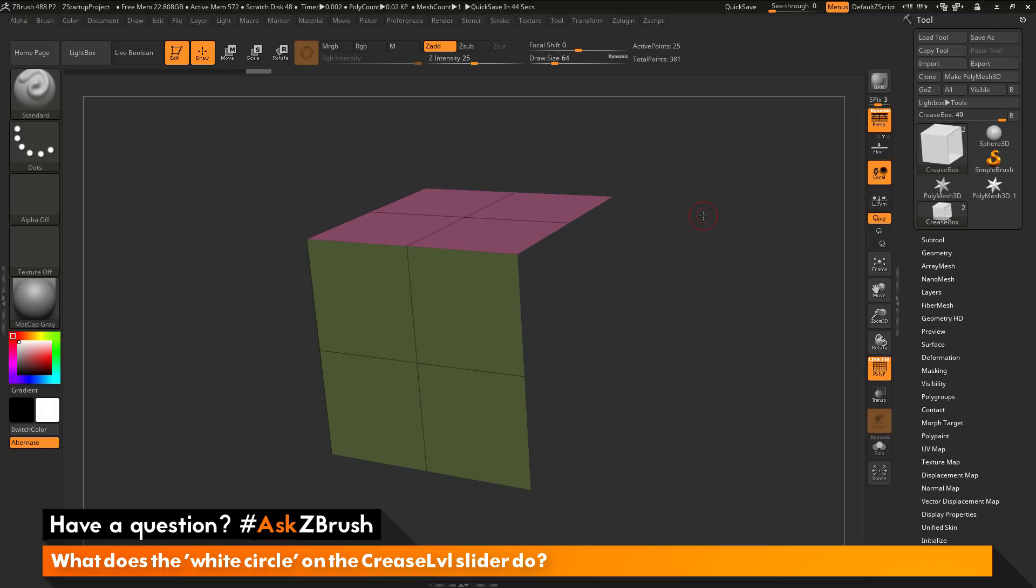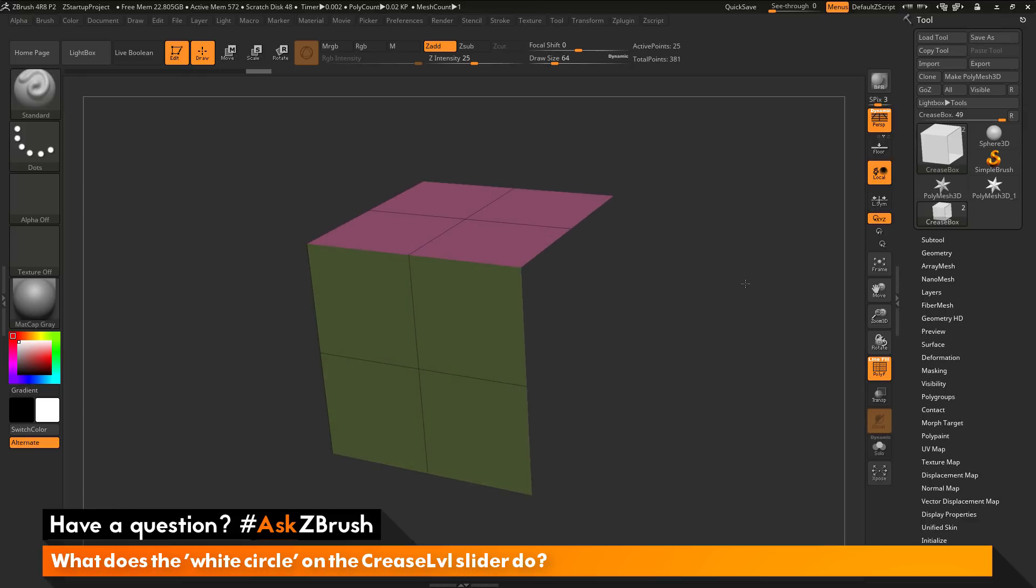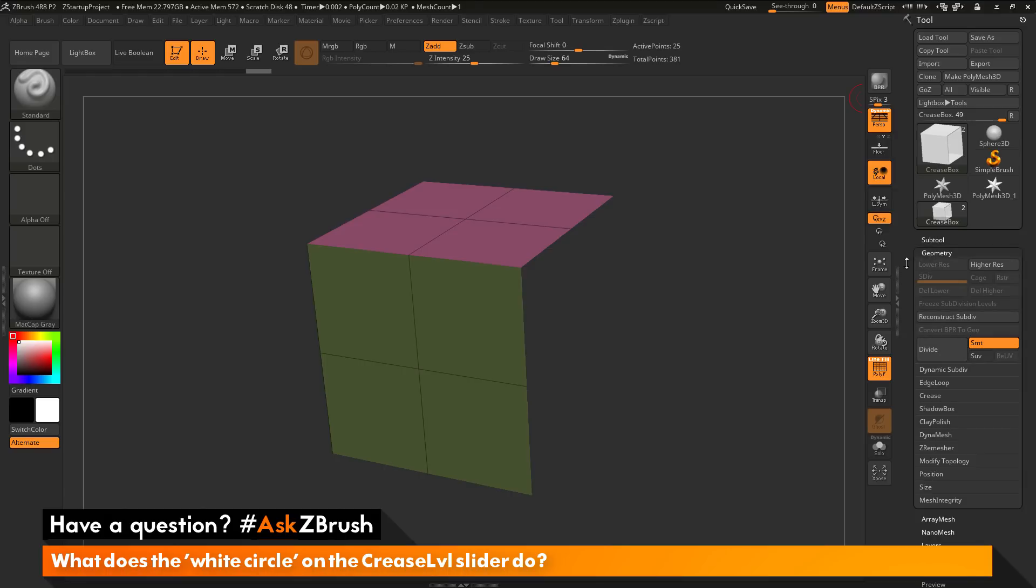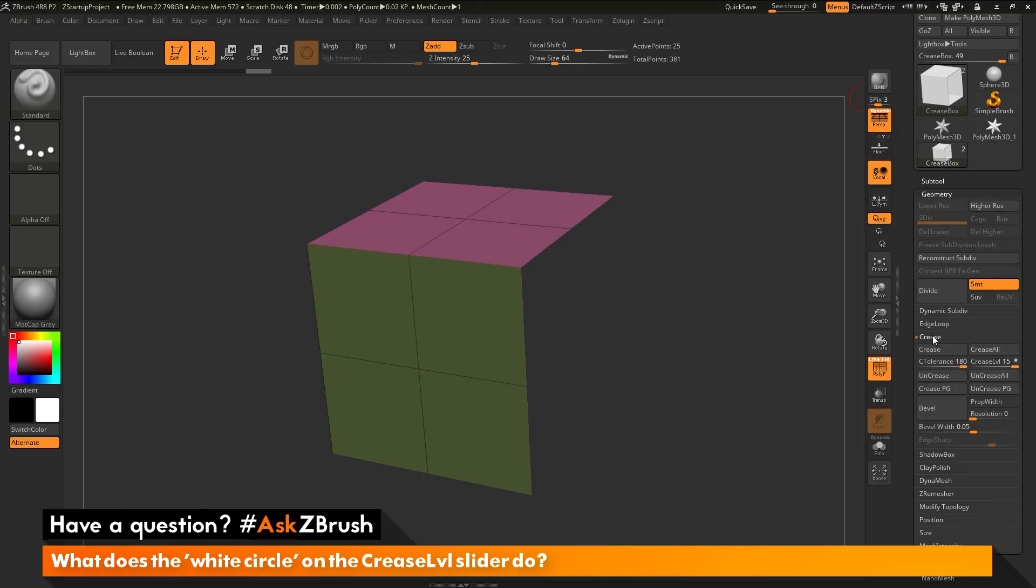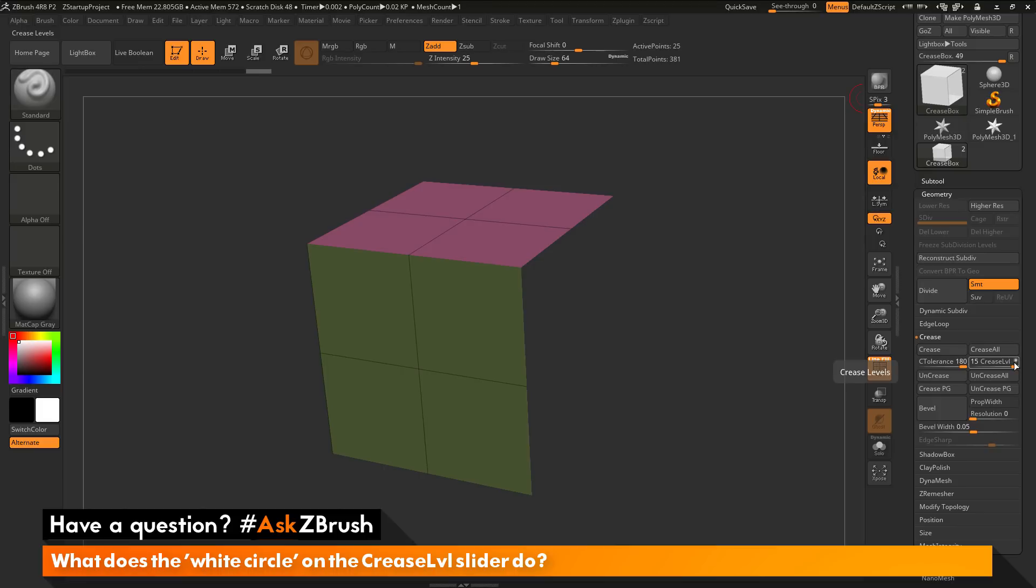So to start off I just have ZBrush loaded up and just have an example model file here loaded in. And the question is asking about the white circle that is on the crease level slider. So if I navigate the tool palette here and open up the geometry tab and then go down to the crease area, you'll see here we have the crease level slider and on the slider there is this little white circle.